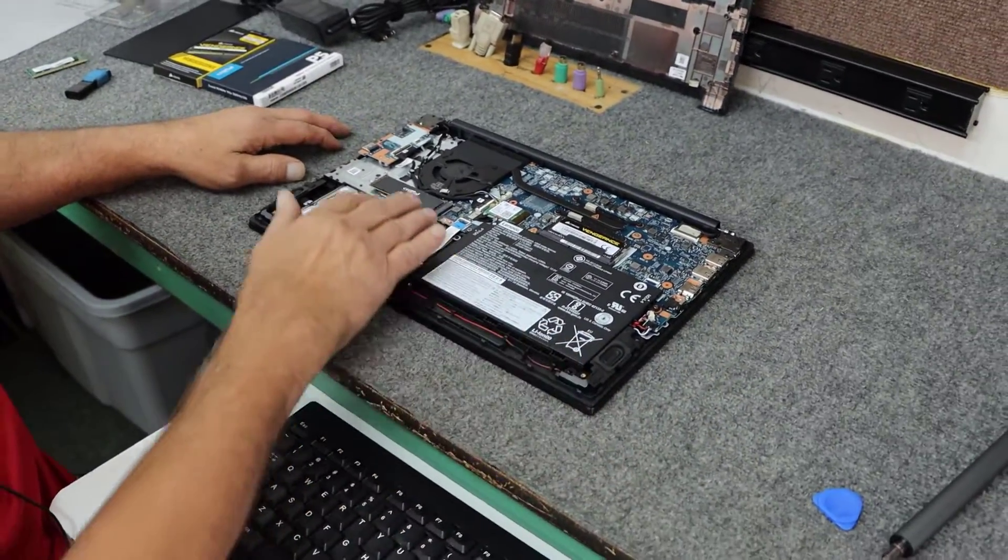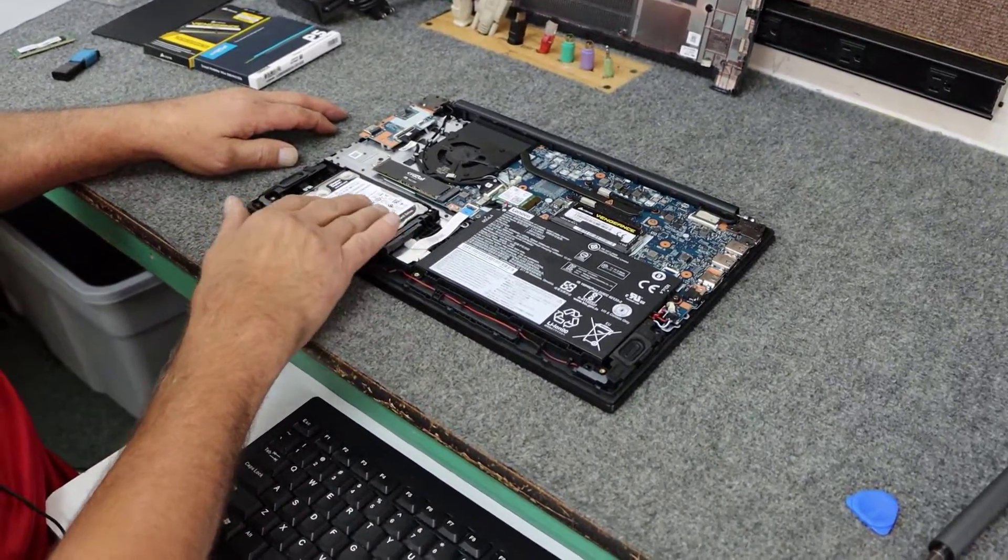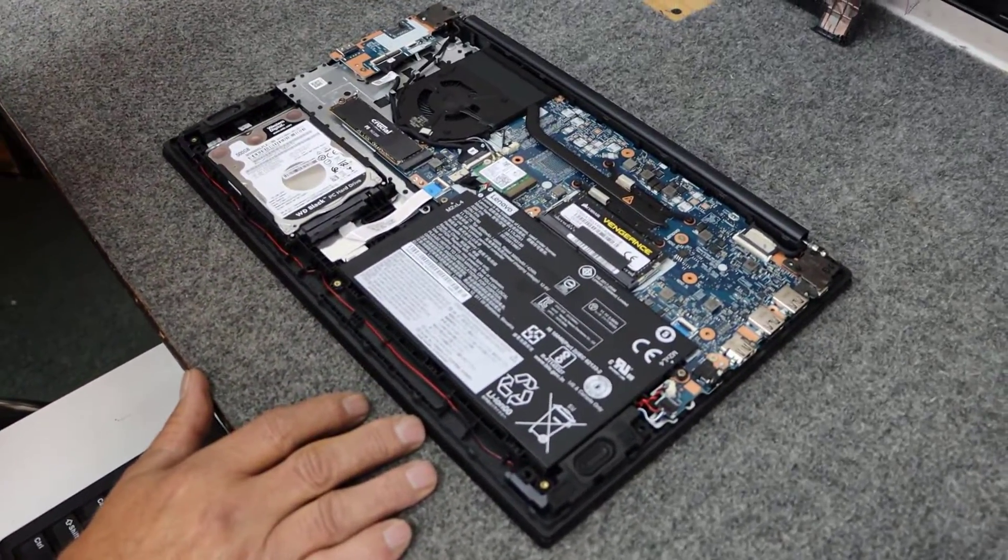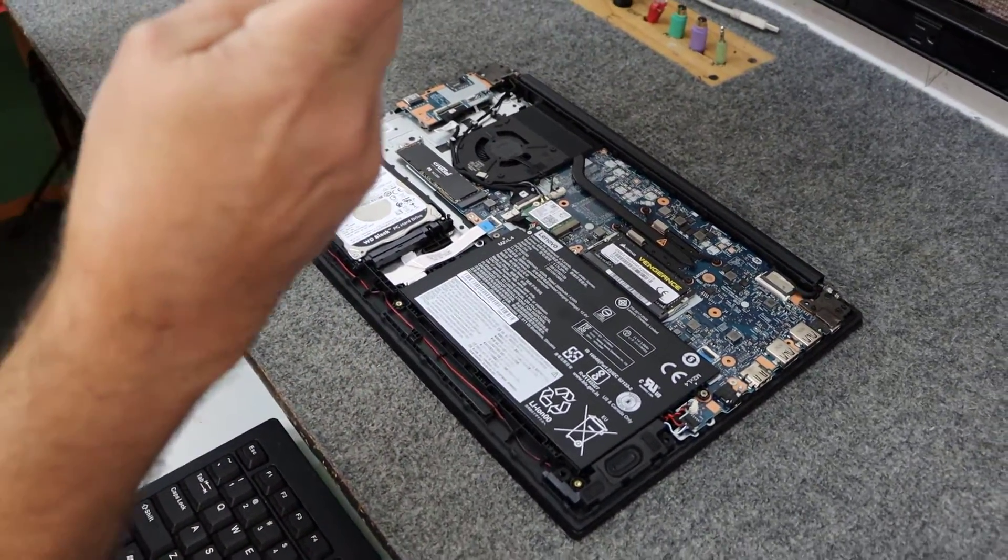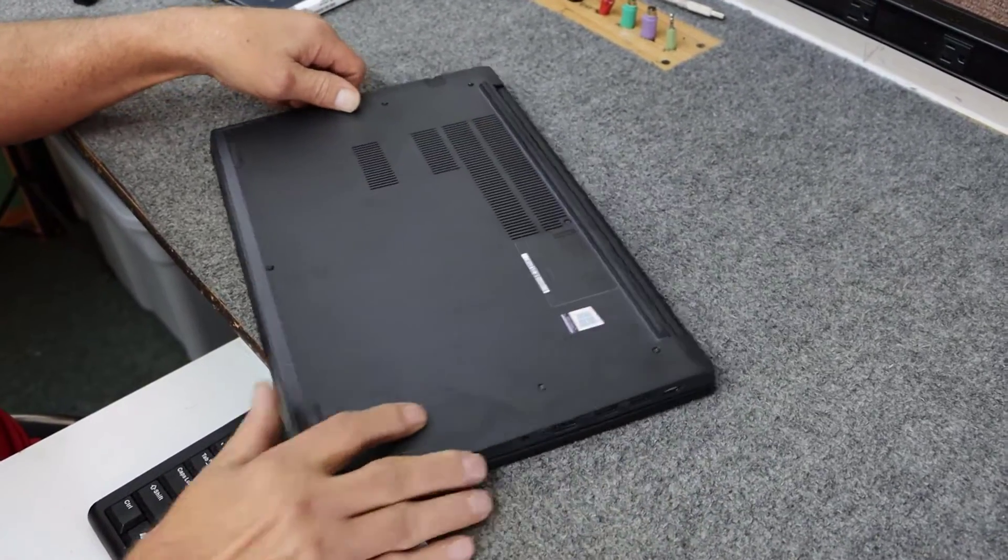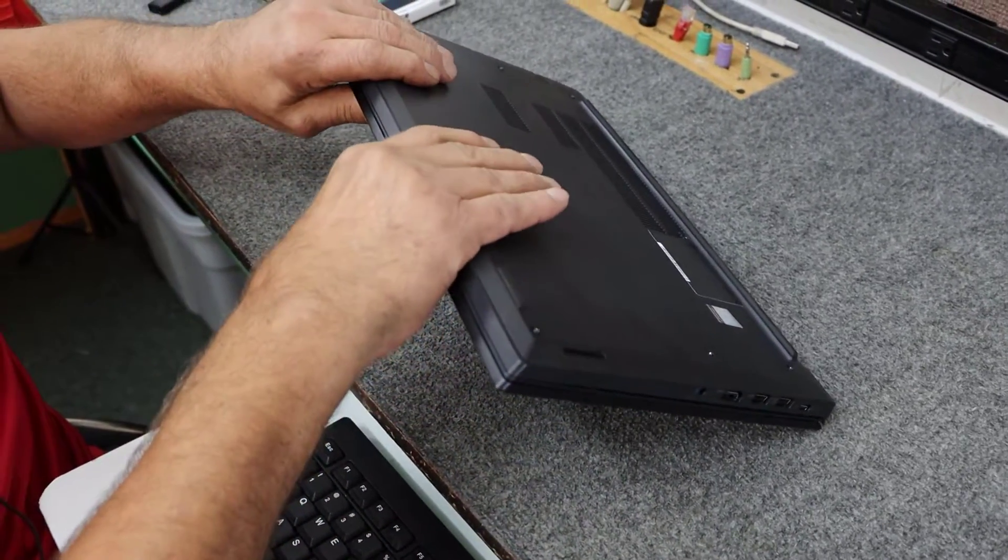So we got our SSD. We're leaving this in. We're going to wipe it. We got our new memory in there. I'm going to make this a much better laptop.